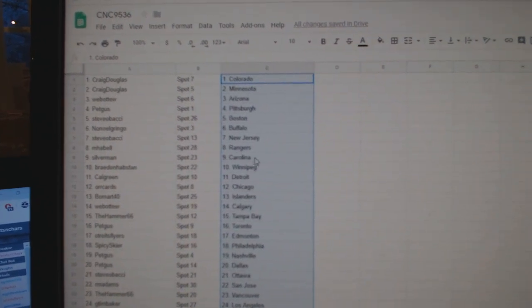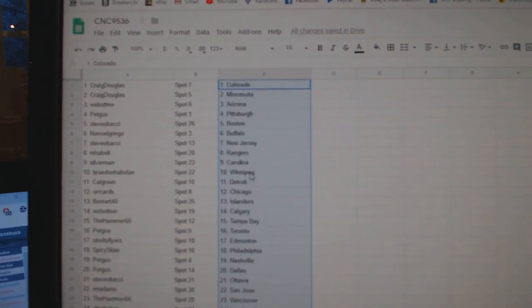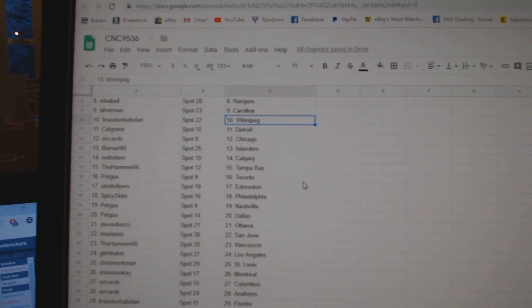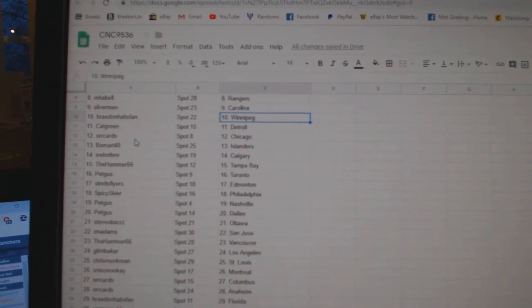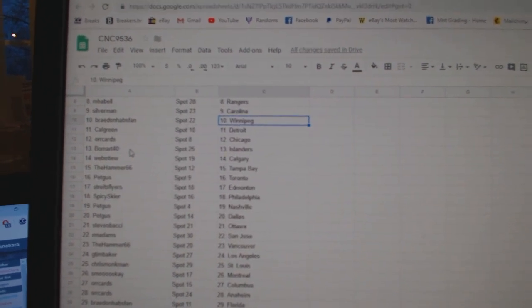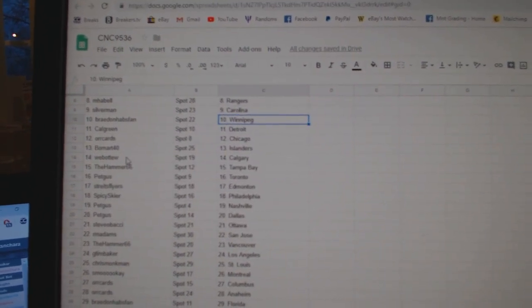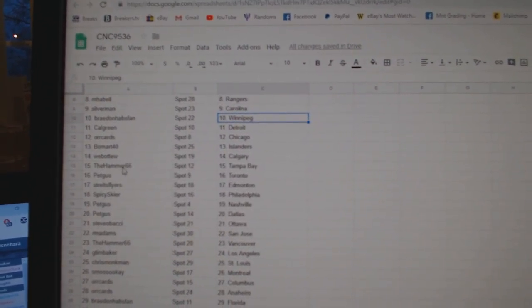New Jersey, M. Habell, Rangers, Silverman, Carolina, Braden House, Van Winnipeg, Calgary, Detroit, Orkard, Chicago, Beaumart, Islanders, Web02, Calgary.